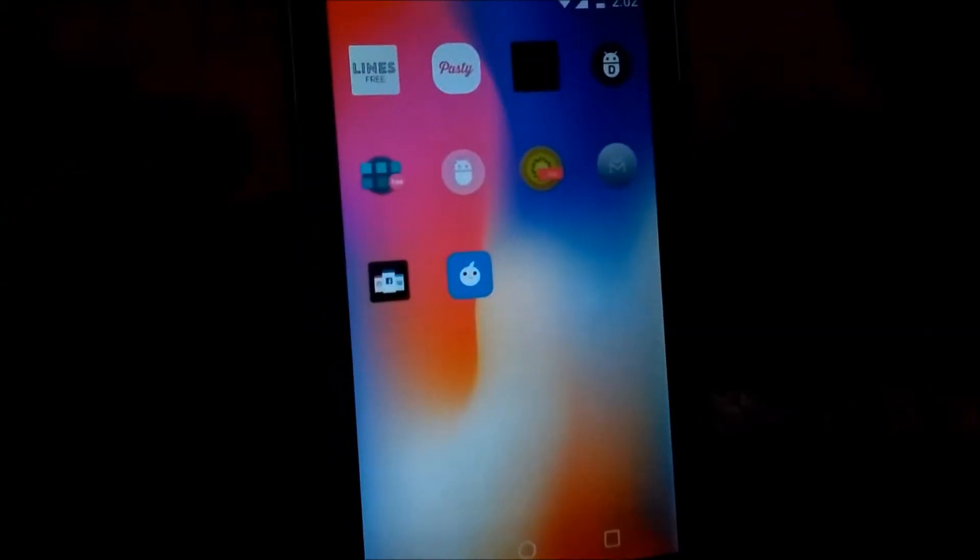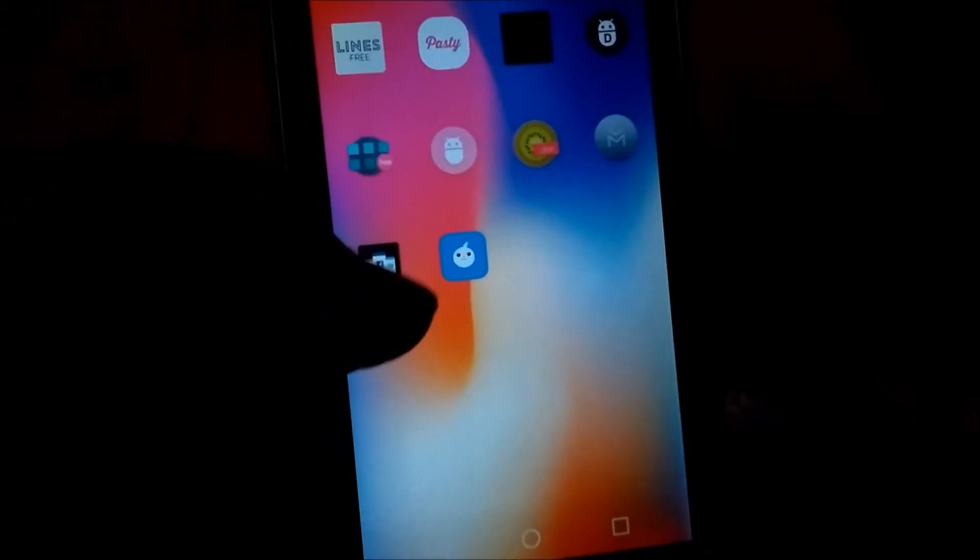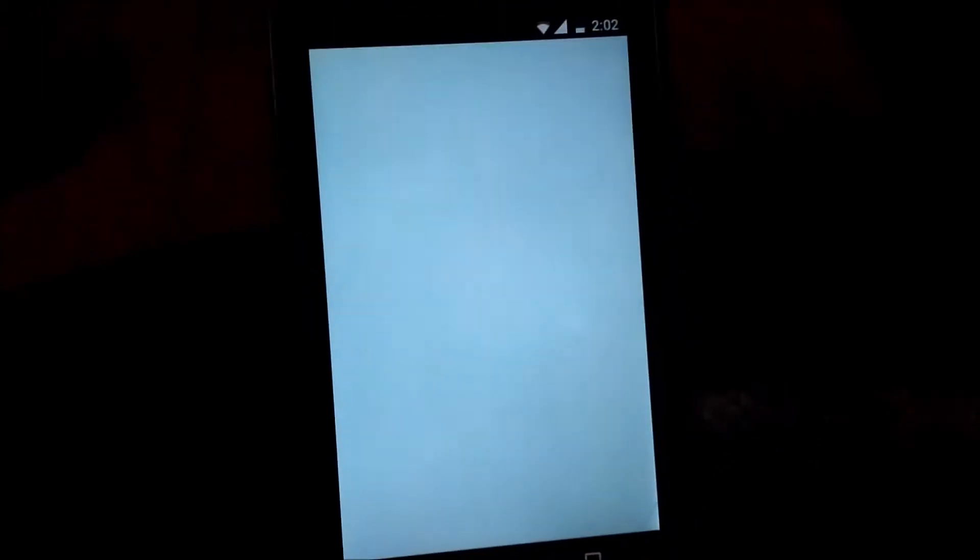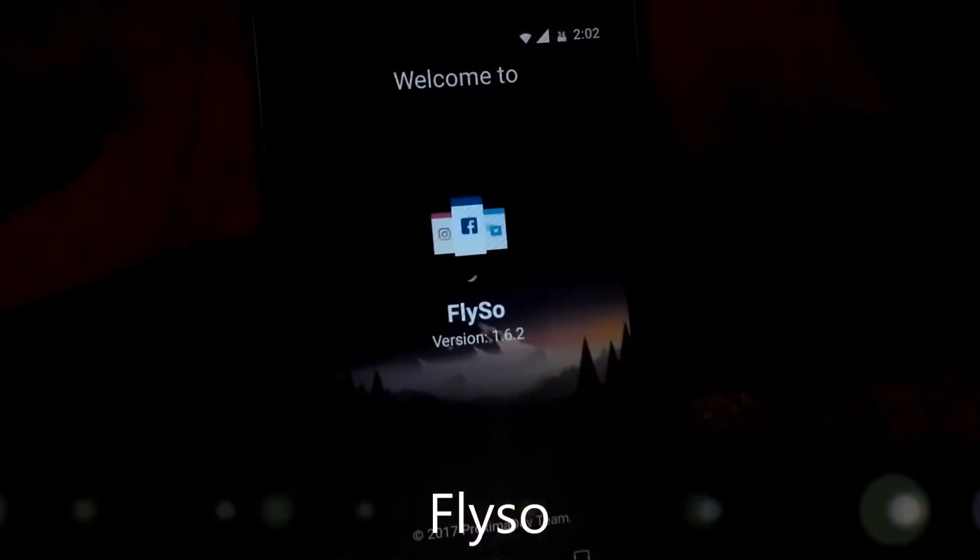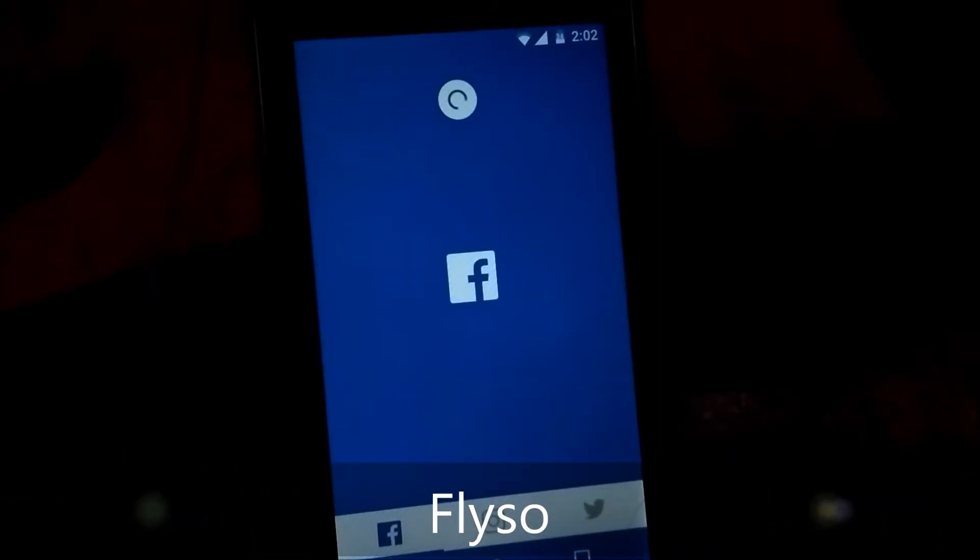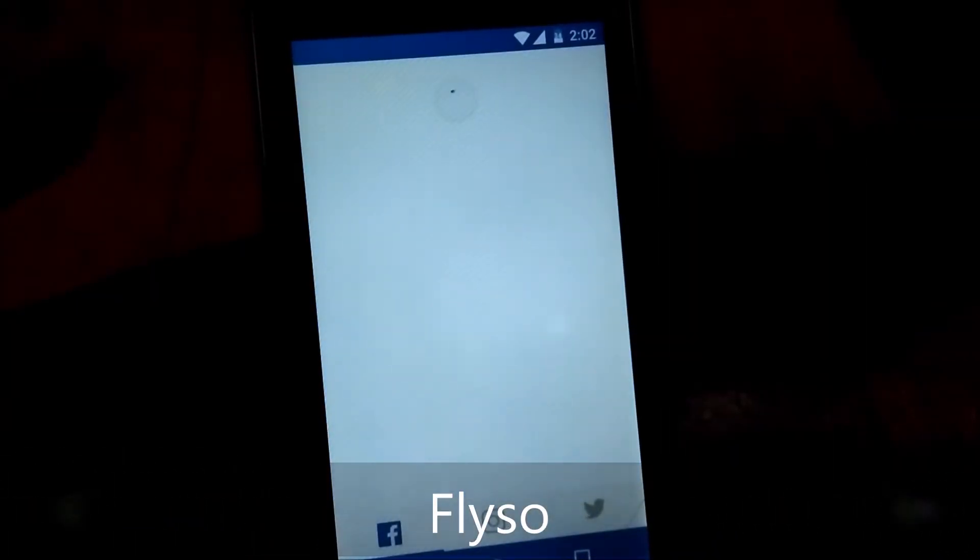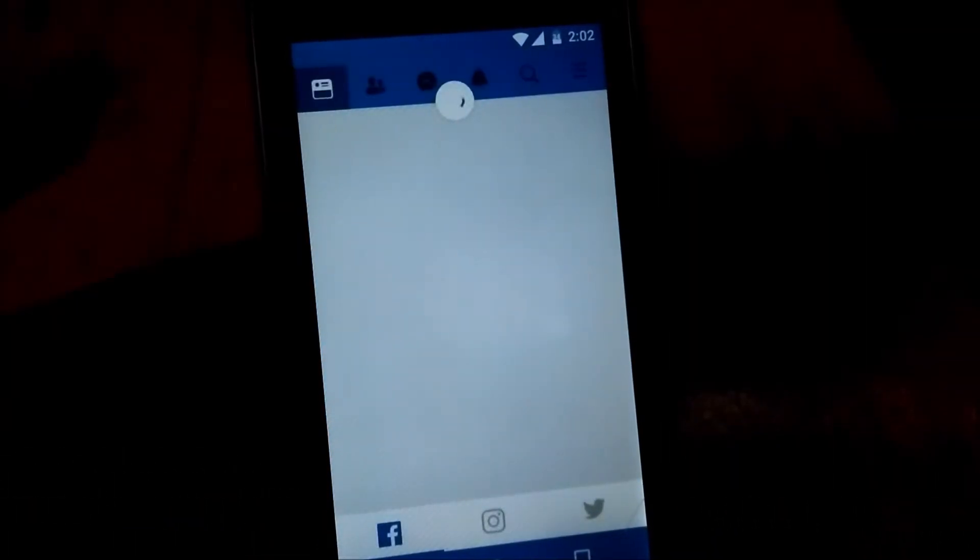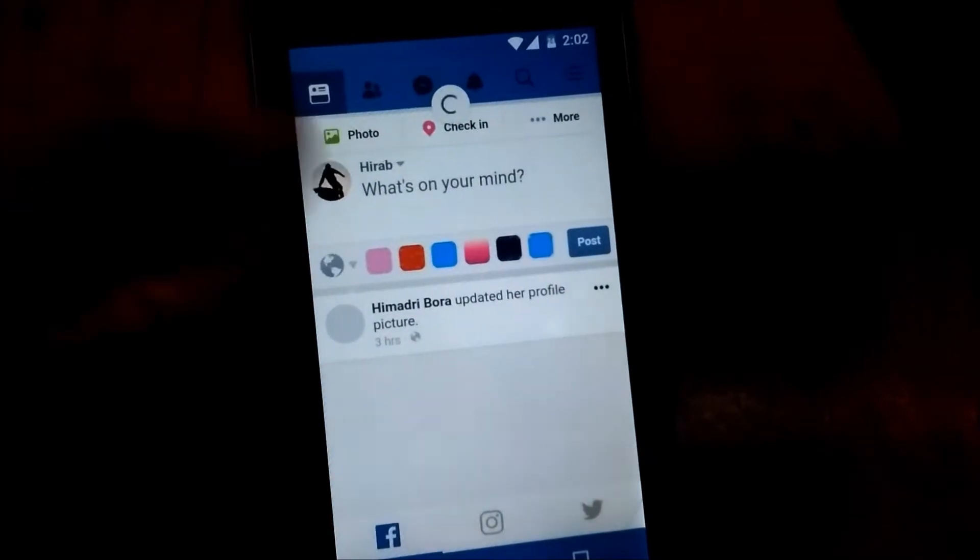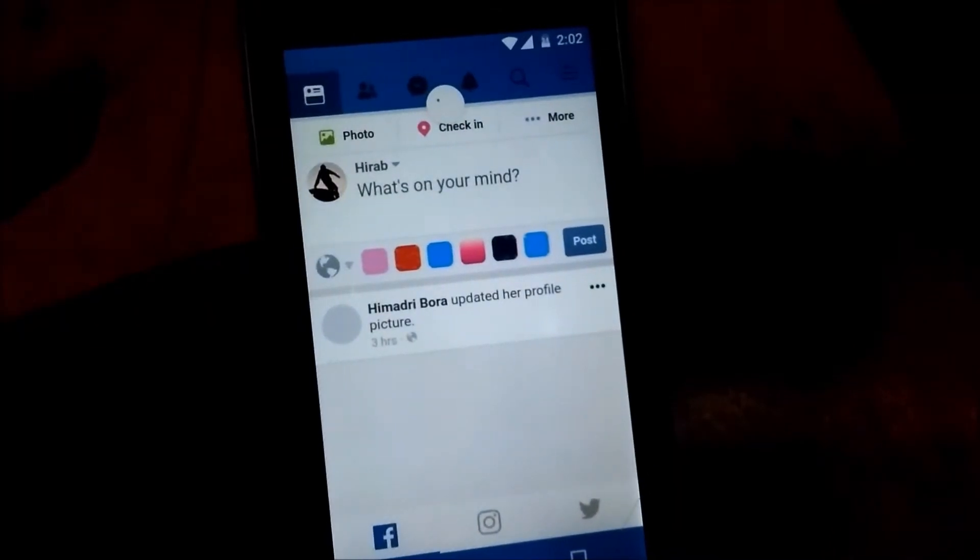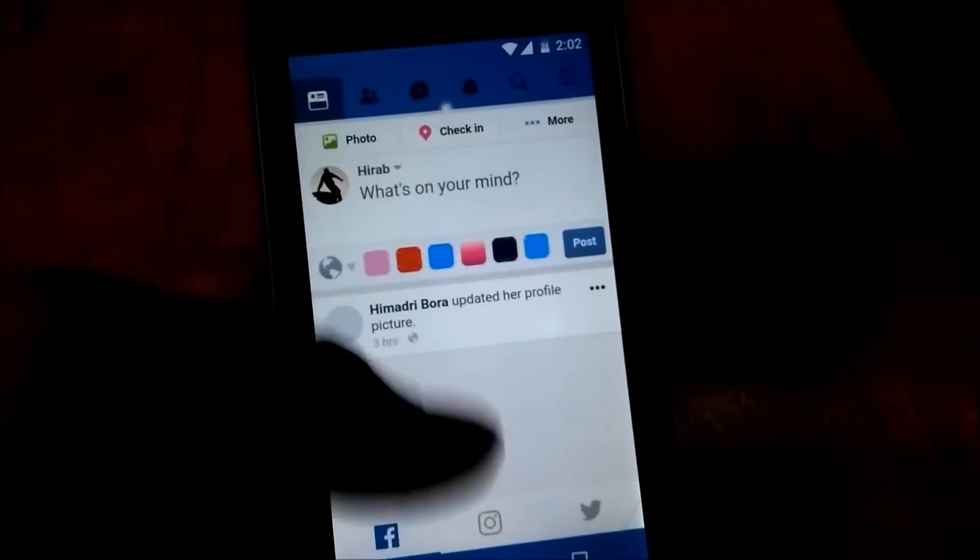There are two good apps on the Play Store. The first one is called Flyso, and I'll be giving direct download links for these apps in the description section. These are free apps.